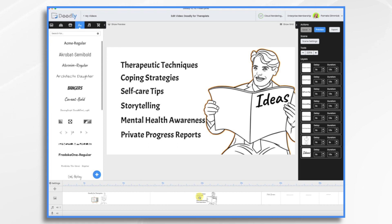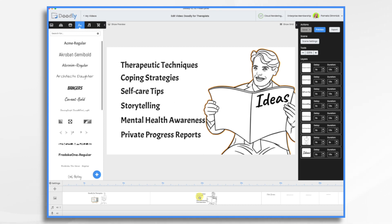These are great for sharing on YouTube, your website, or even on social media. You can also use Doodly's characters and scenes to bring your stories to life, making them engaging and relatable for your clients. Doodly can also be an excellent tool for mental health awareness campaigns. You can create informative, compassionate videos to raise awareness about mental health issues and reduce the stigma surrounding them.